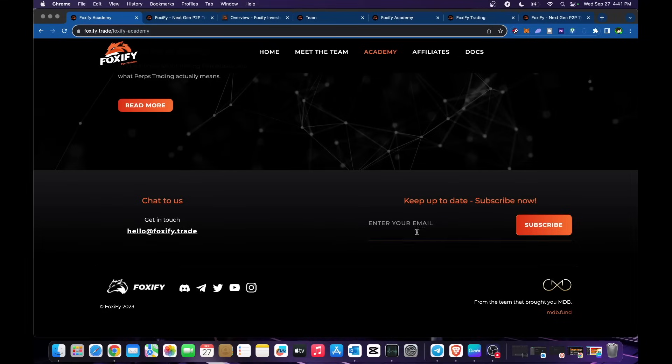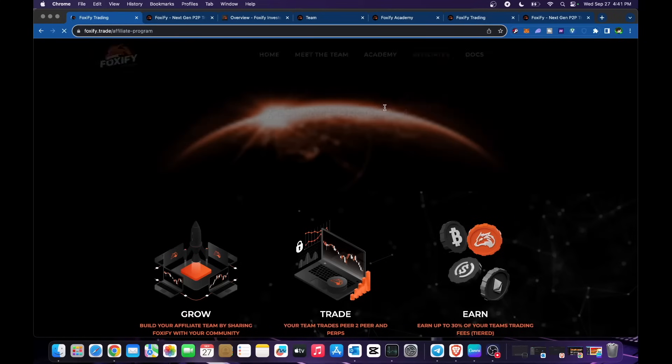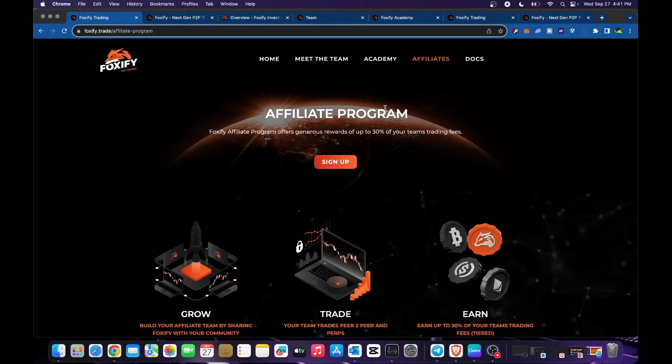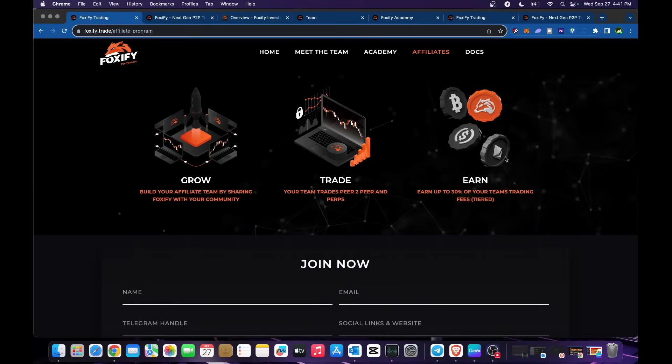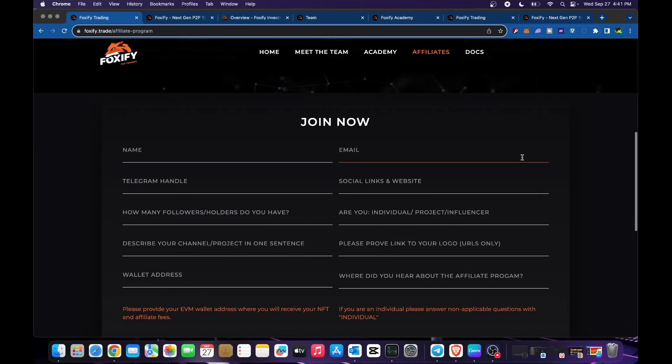They are also initiating an affiliate program. Foxify affiliate program offers generous rewards up to 30% of your team's trading fees. Grow, trade and earn. Just drop all of your info including your wallet address.